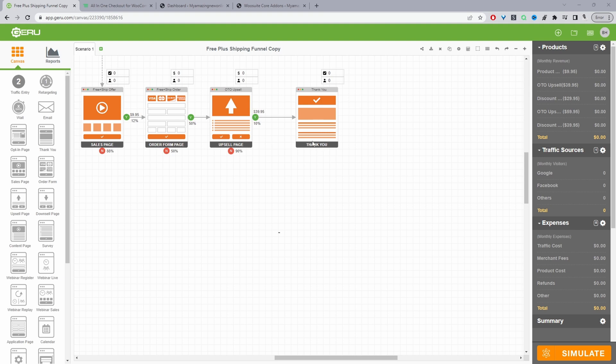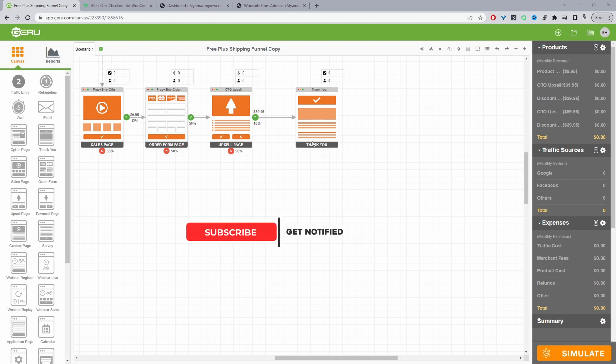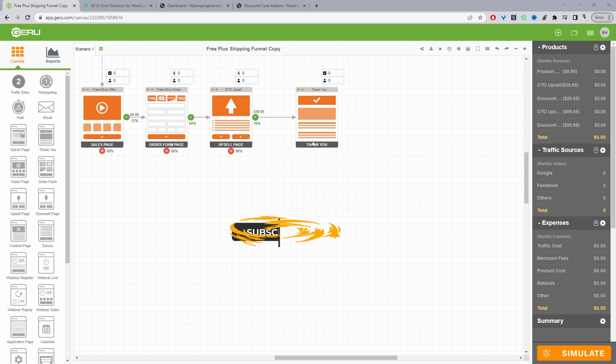You can customize the thank you page so you can add additional offers onto the thank you page as well if you so choose.